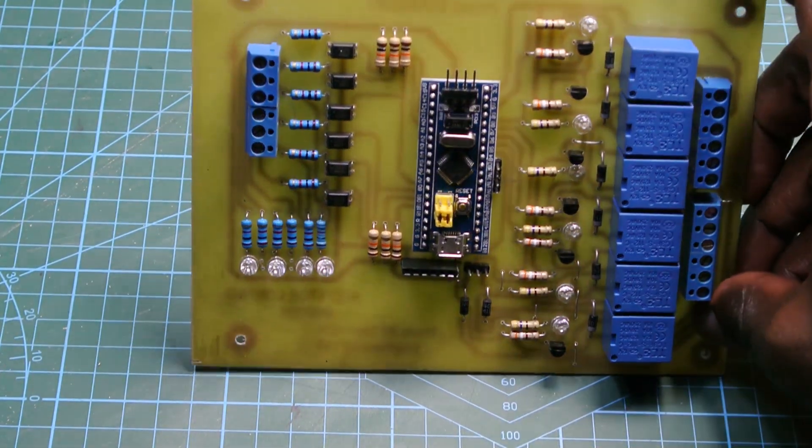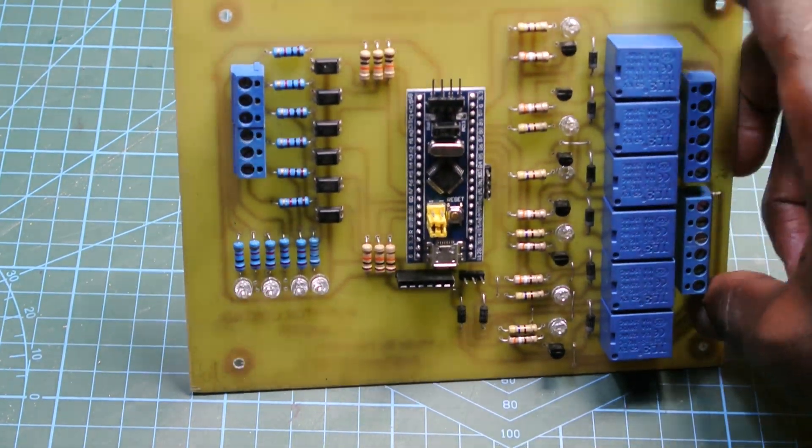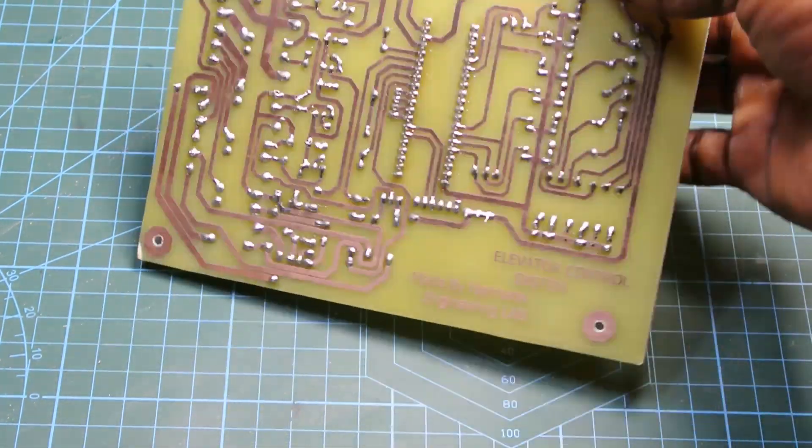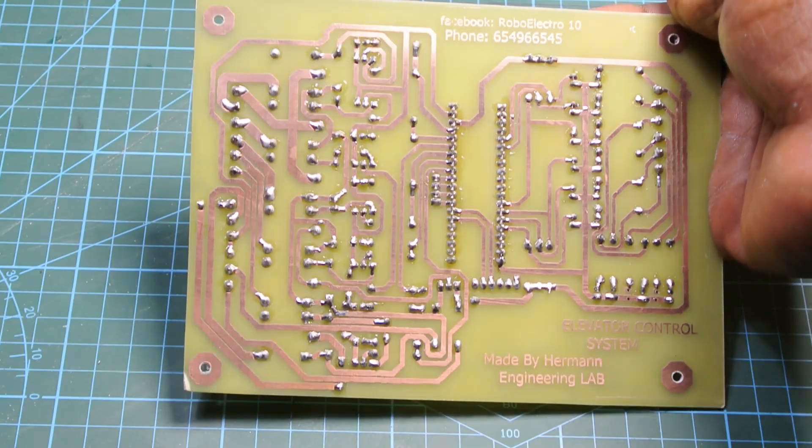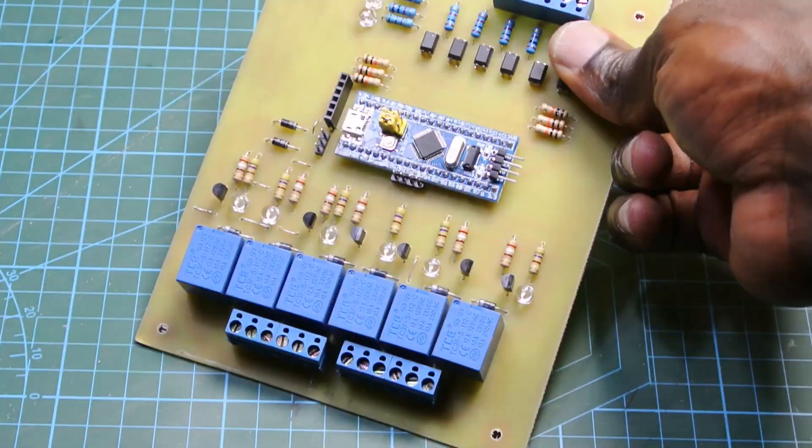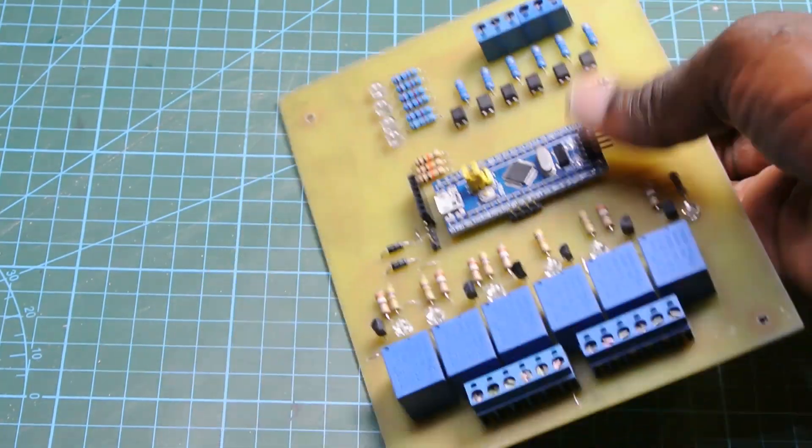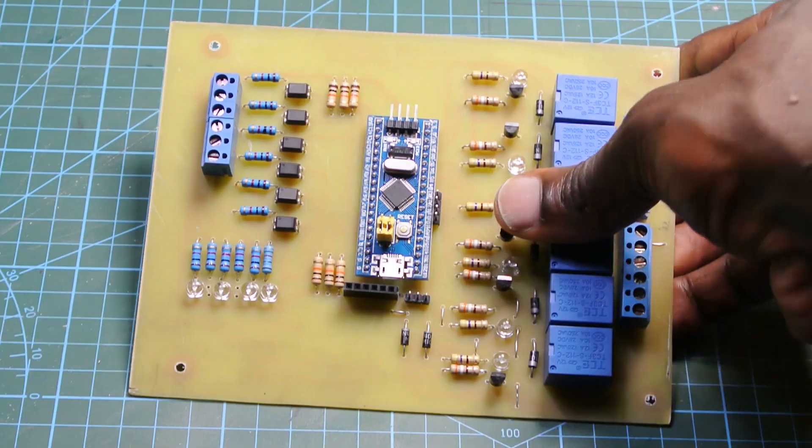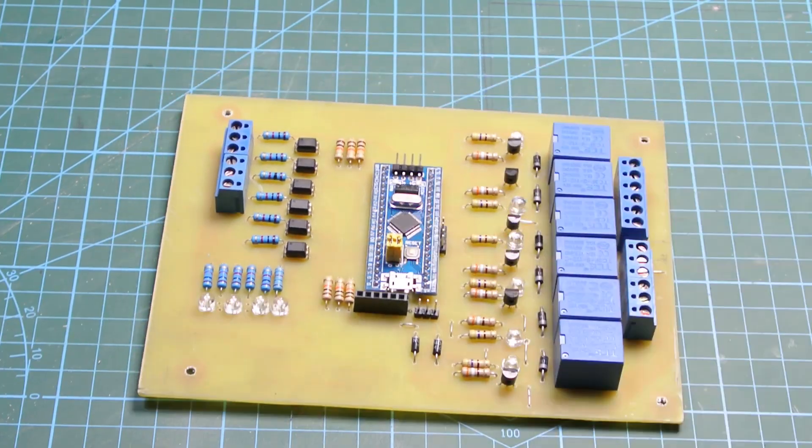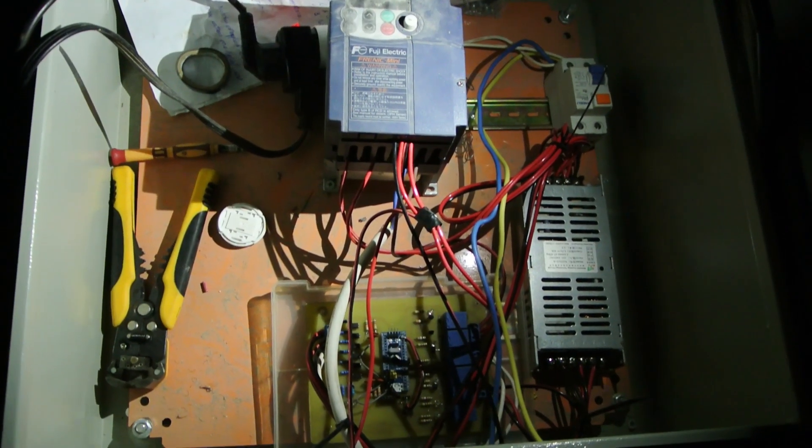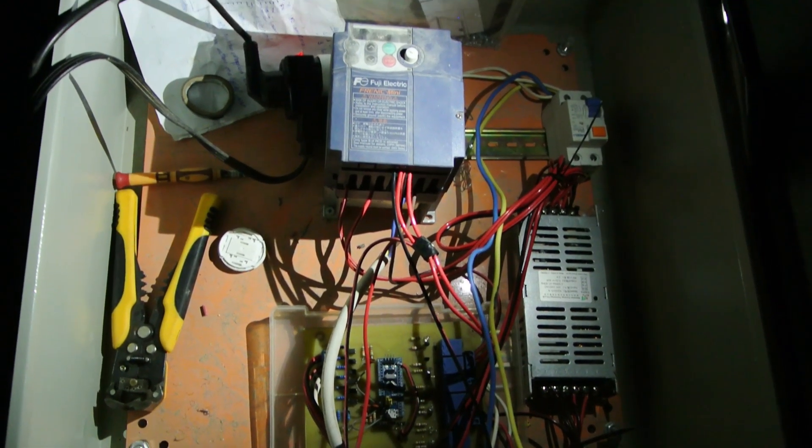After soldering all the parts, this is what the control board looks like. It's well soldered and nice. It is time for us to take it to the working side and install everything to the box.